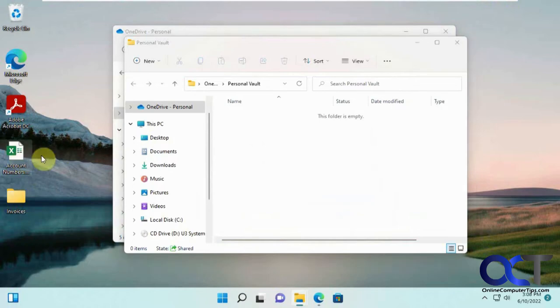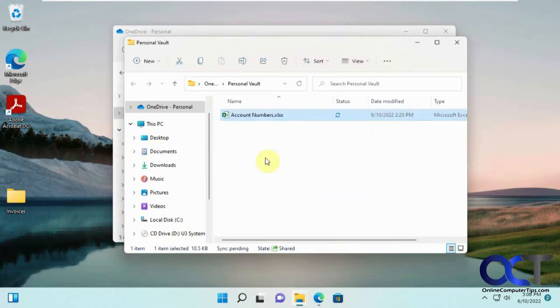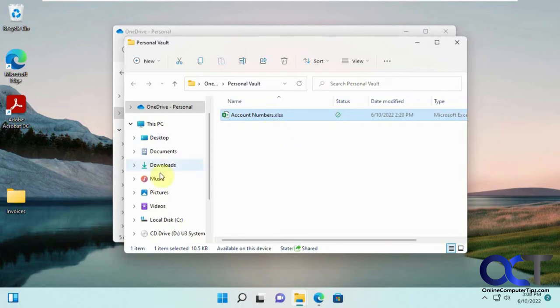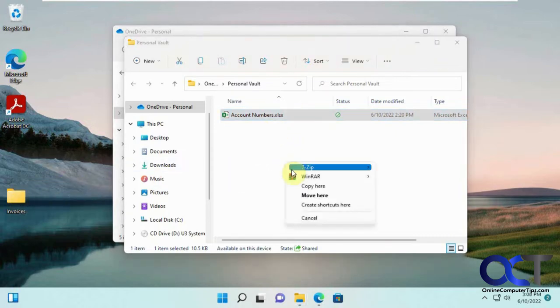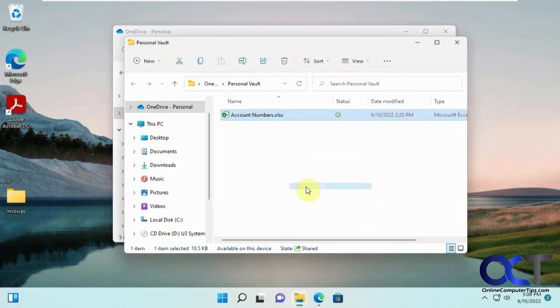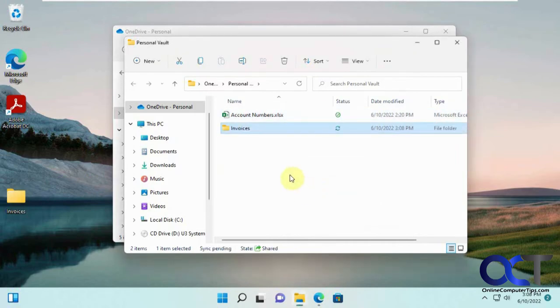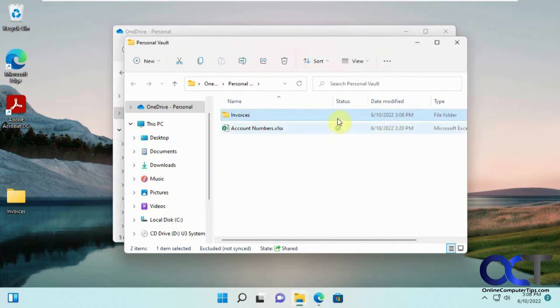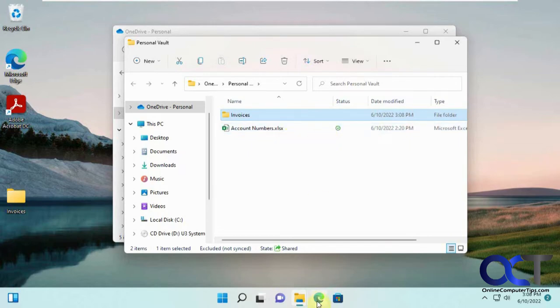You could simply just drag stuff into there, copy and paste it, whatever. So this actually moved it in there. And then same with this one, we'll just copy in here. You can see it's synchronizing it. So it's synchronized. Now we have them in our vault, personal vault here.